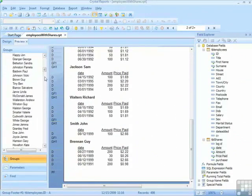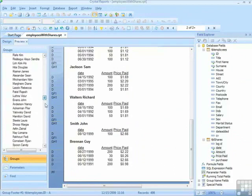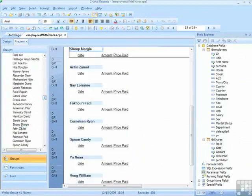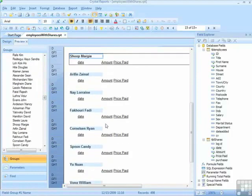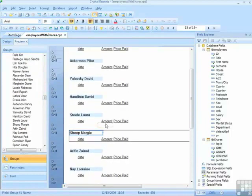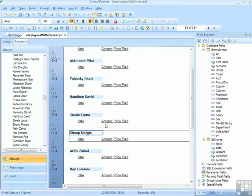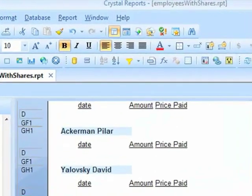So we'll find, probably some of the later ones, where they have no share purchases. All these people have made no share purchases, but they still appear in the report, because we've now changed the join to a left outer join.